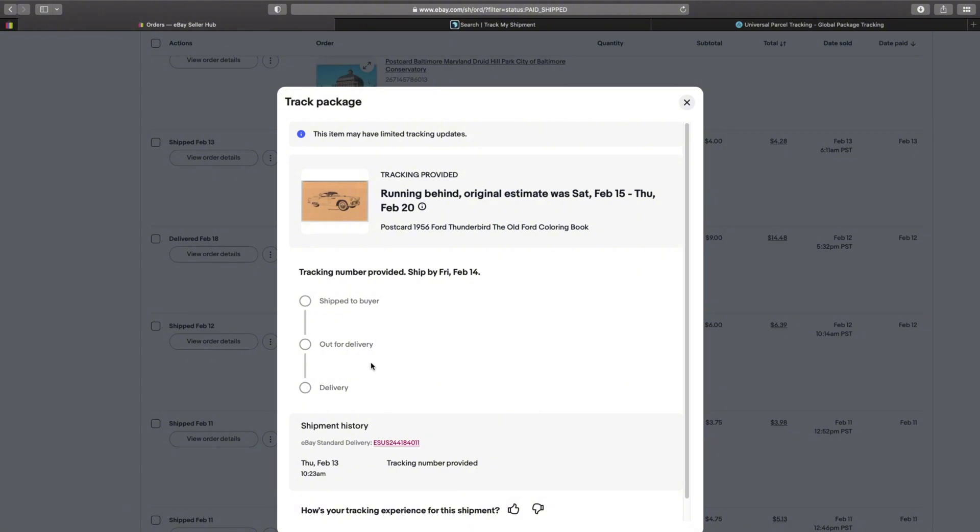I will link them in the description below. I learned this hack or trick, if you will, from a thread on the eBay forum and I'll link to that thread also. You would take the tracking number, copy it, and then you'd go over to a website called track my shipment dot co.